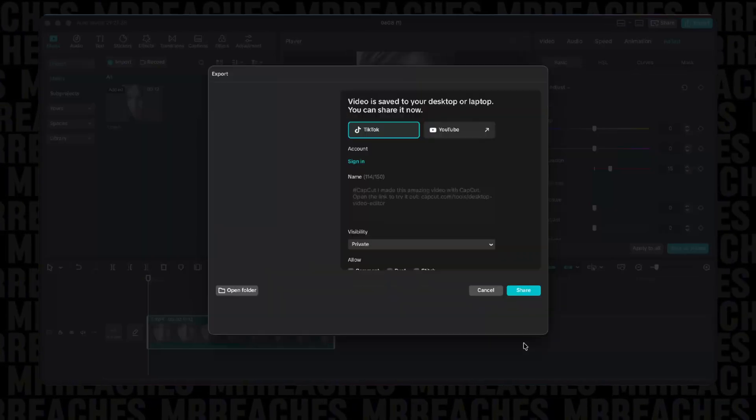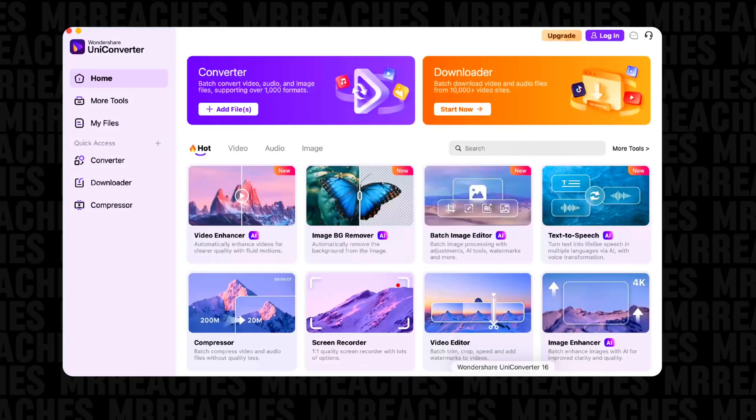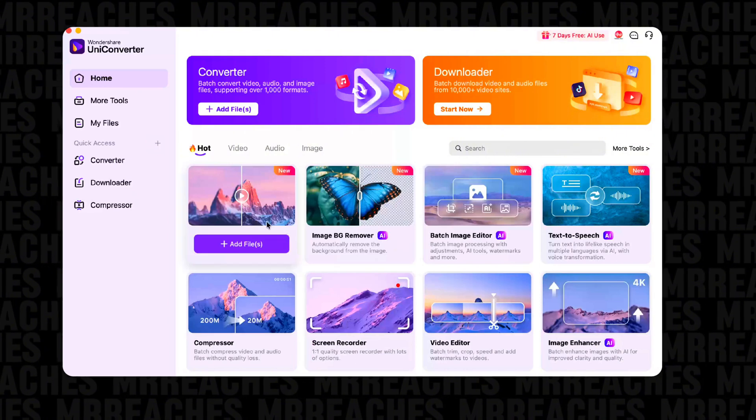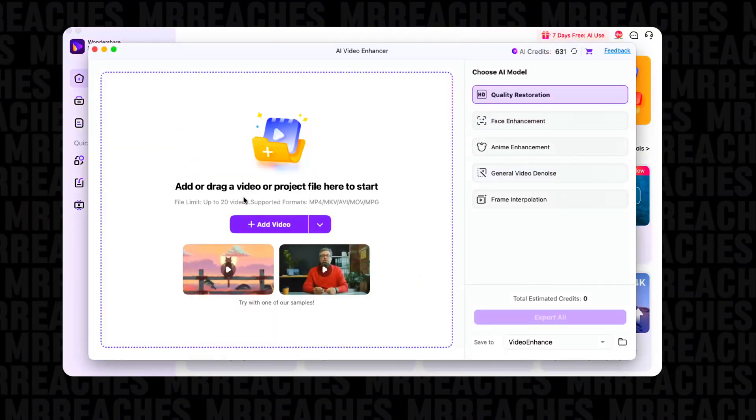And now, open WandaShare UniConverter and choose AI Video Enhancer.